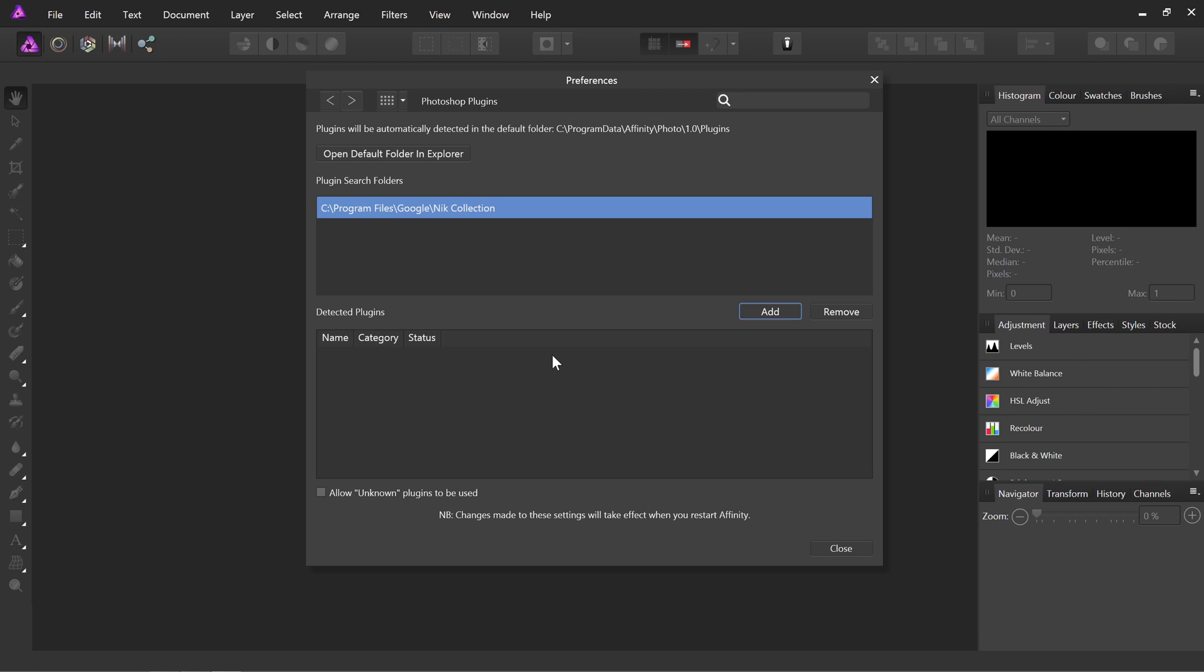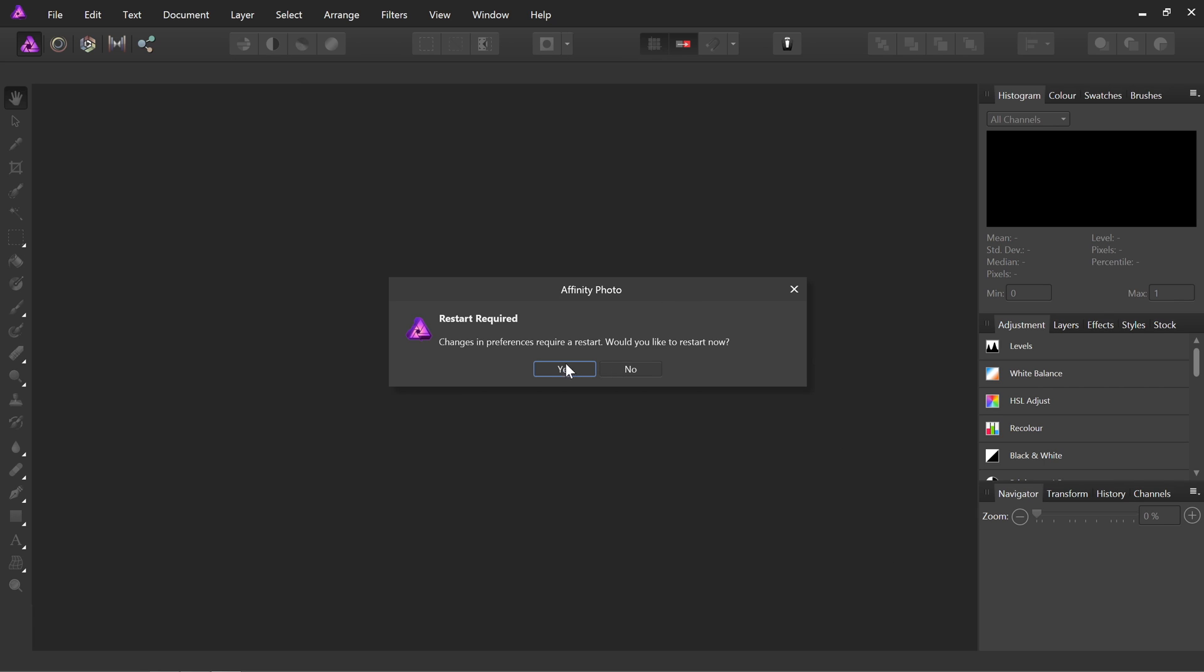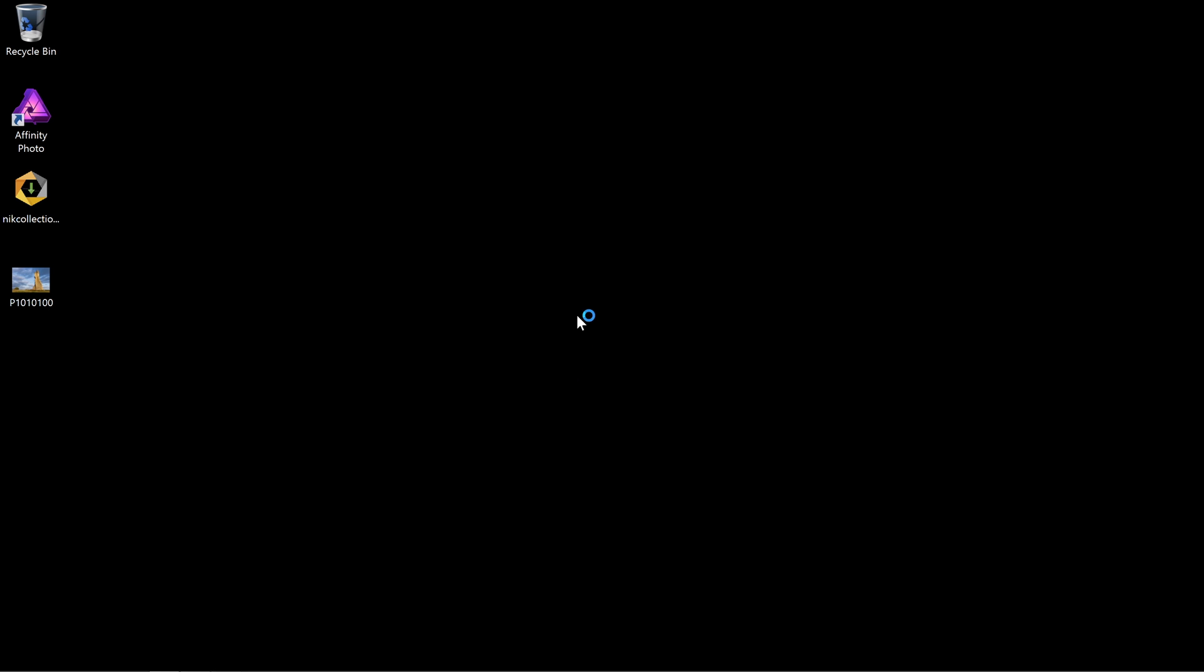And then what we want to do is restart the application. So when we click Close, we'll be prompted to restart Photo. So choose Yes.